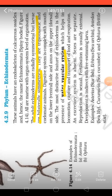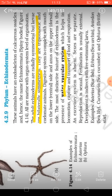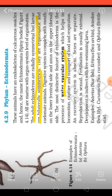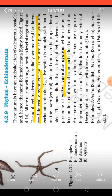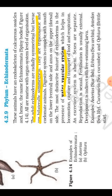Jai Hind everybody, welcome to biology class, class 11th chapter 4, Kingdom Animalia. So students, in this lecture we will be discussing about the basic characteristics of phylum Echinodermata. First let's discuss the literal meaning of the term Echinodermata.